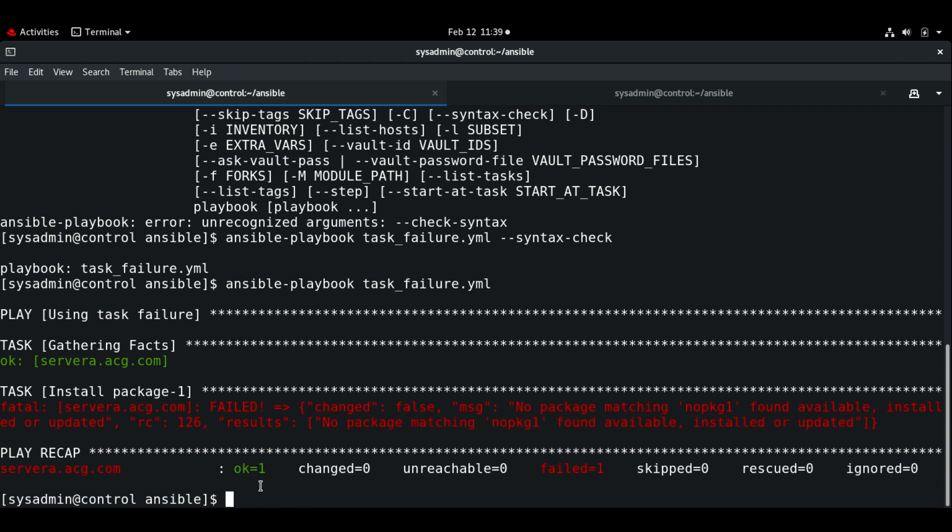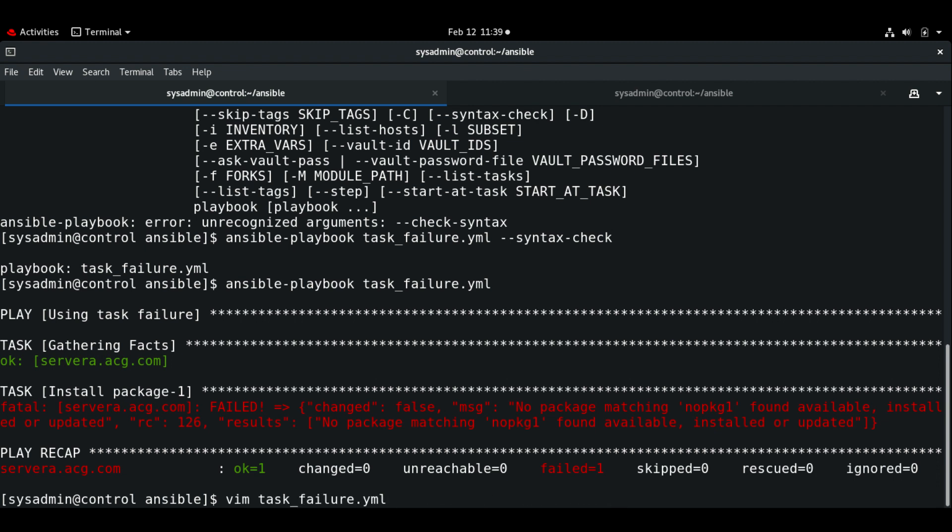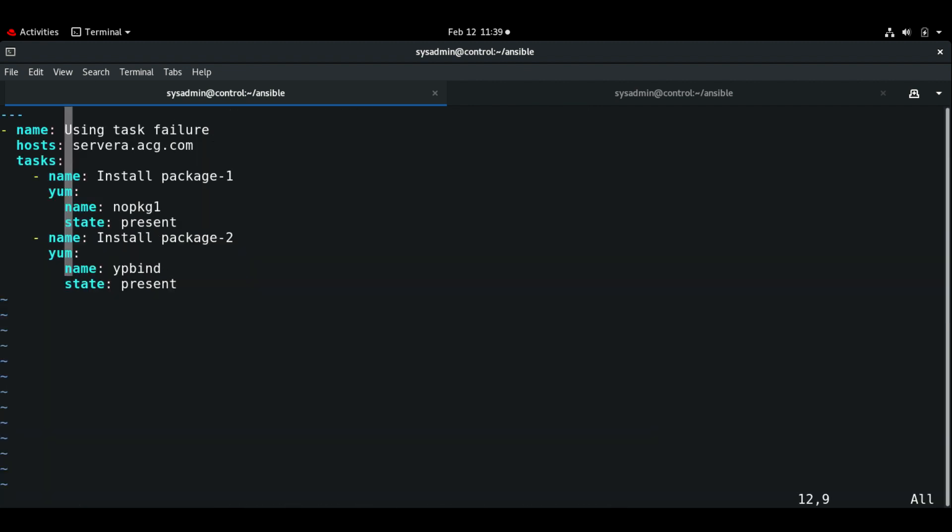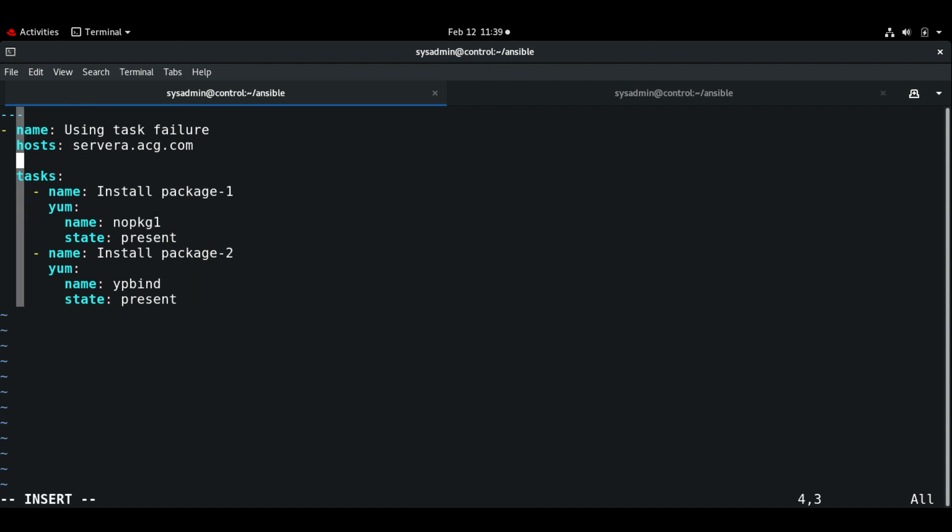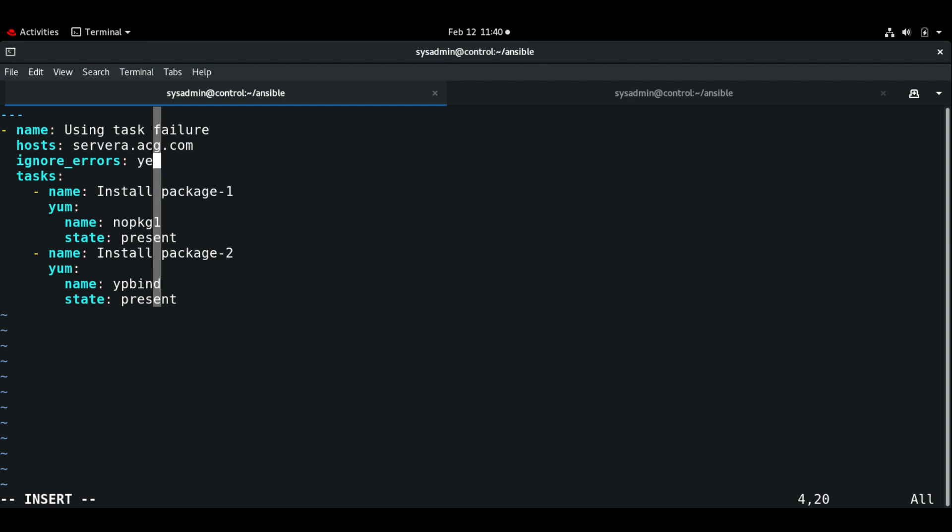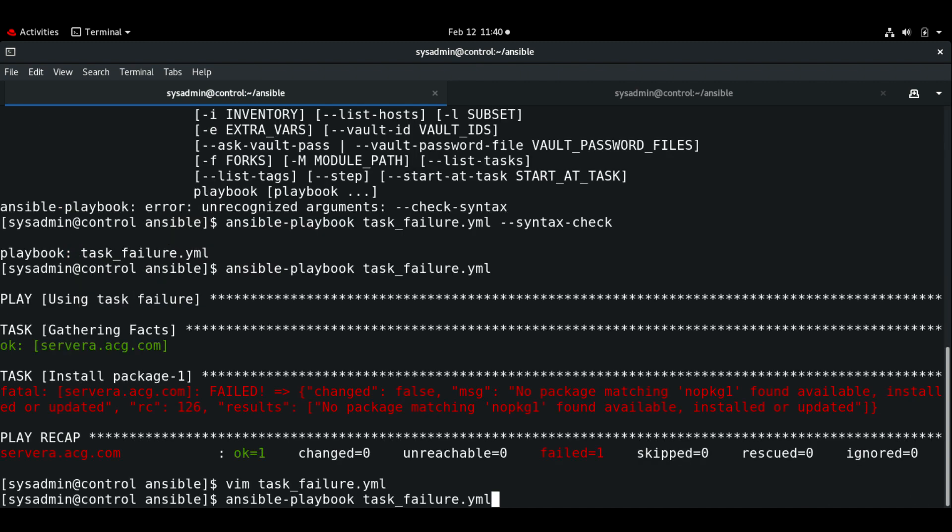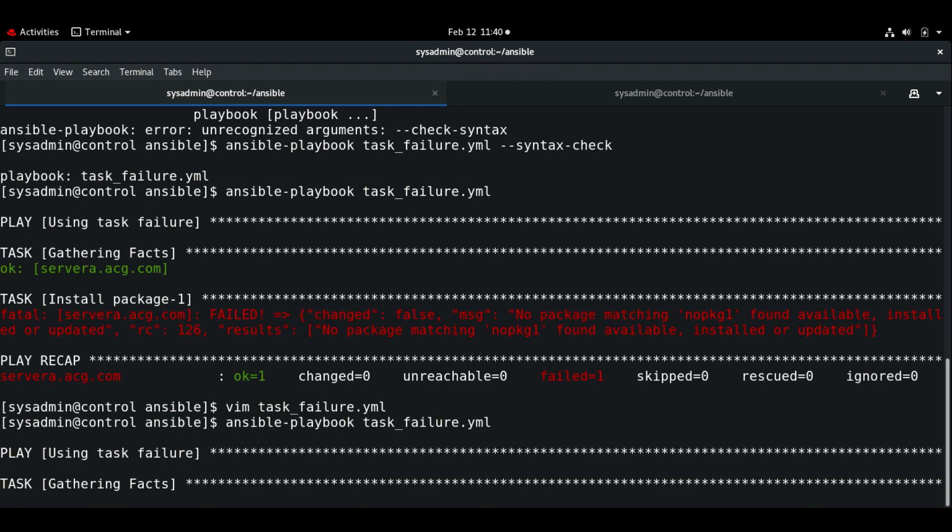Now to overcome this problem we are going to use ignore_errors. As you know there is no package name called no_package_one, that's why it is not able to install it and then it skips the remaining tasks and exits the playbook. So now I am going to use the keyword called ignore_errors: yes.